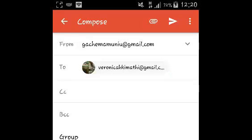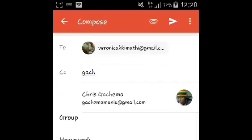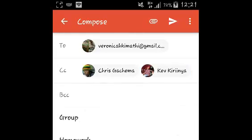CC means carbon copy and BCC means blind carbon copy. In the carbon copy field, you can add other contacts who you want to send this email to.